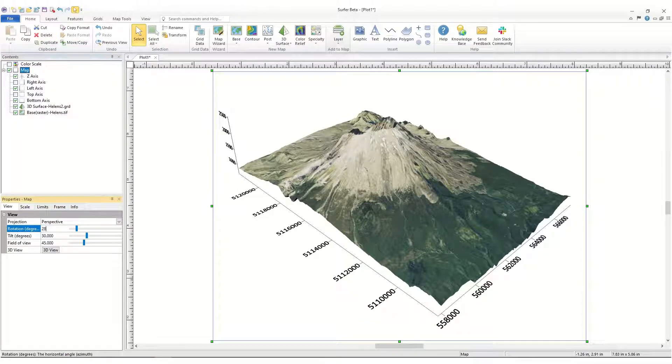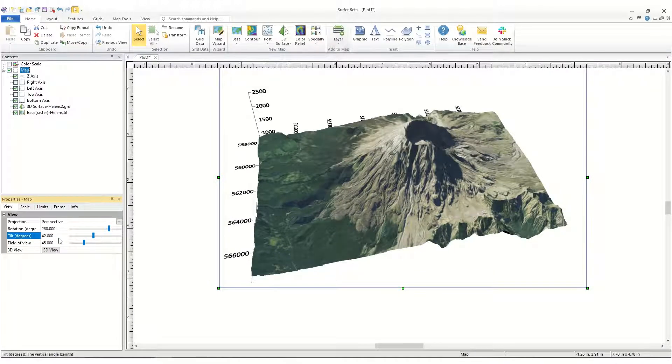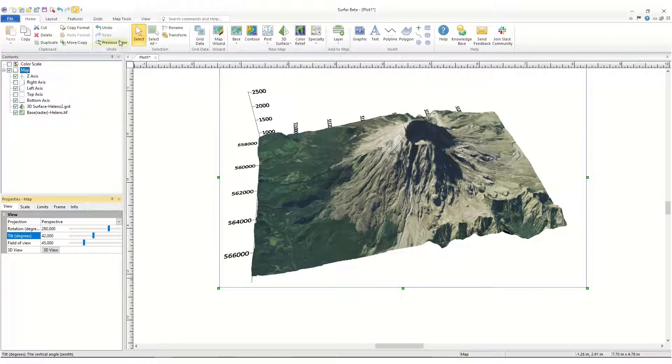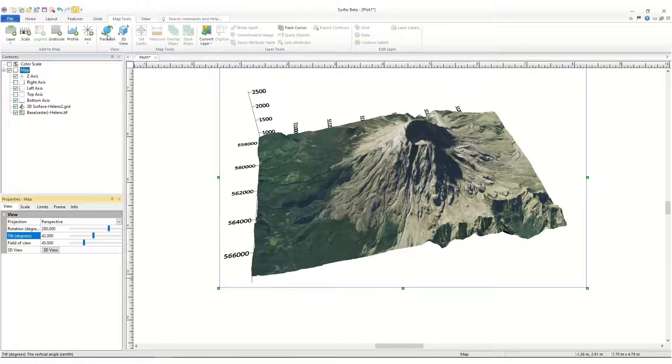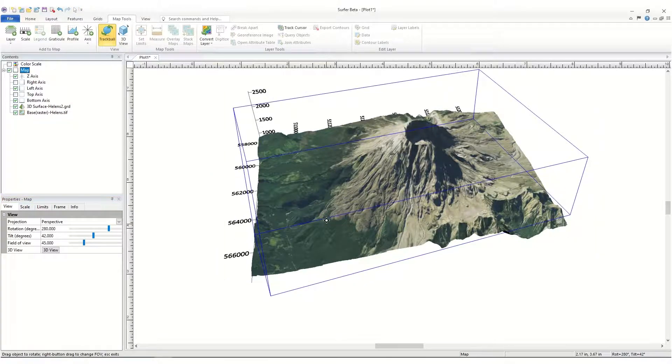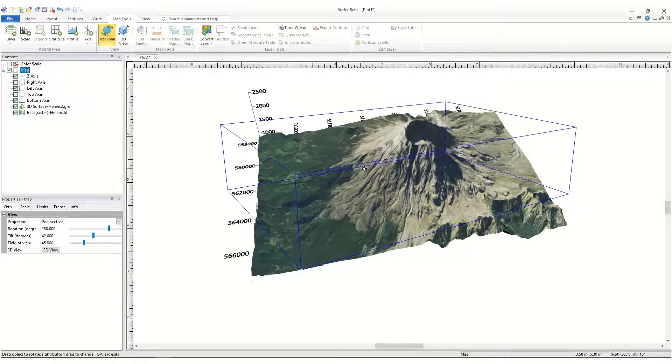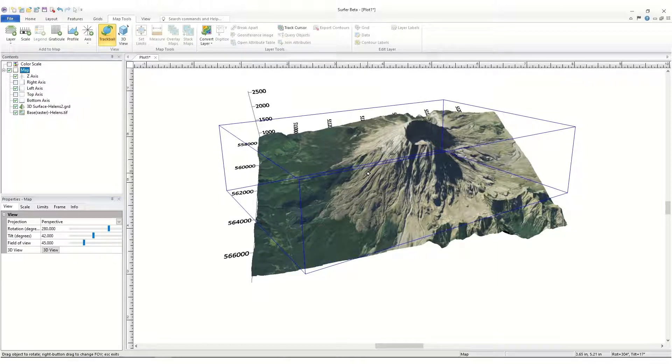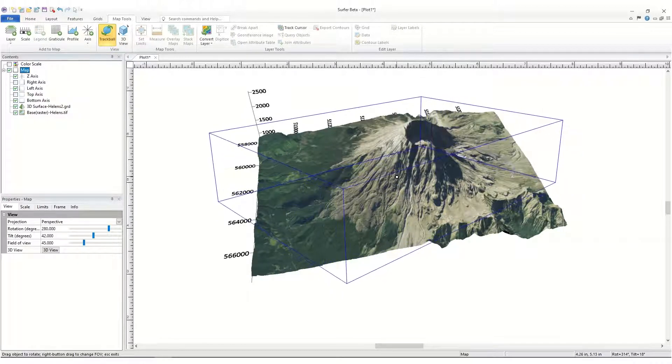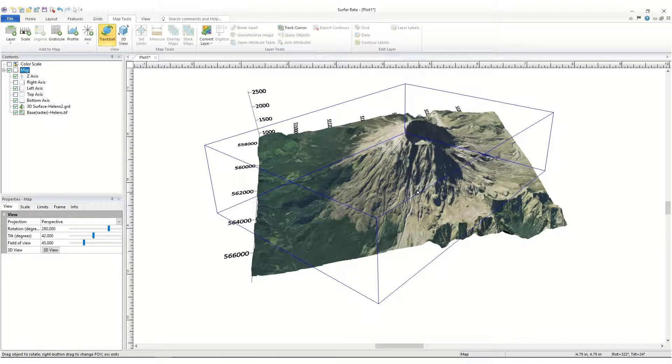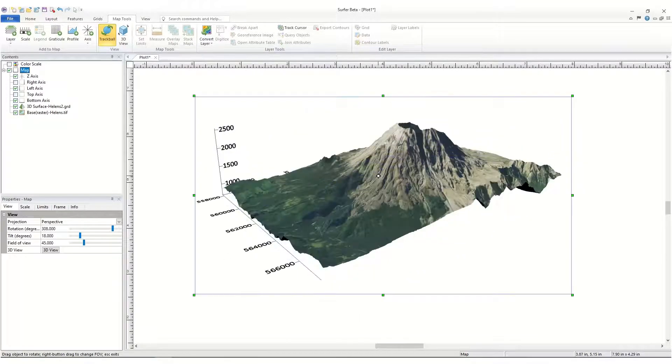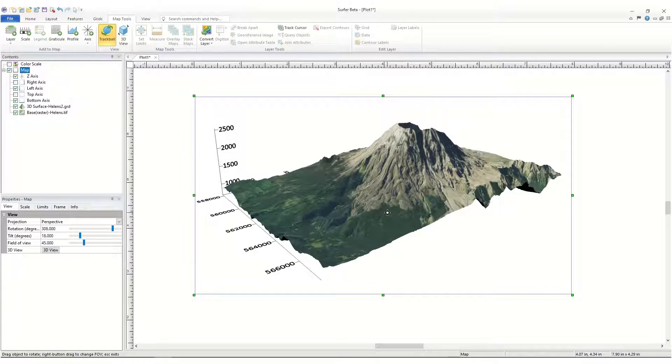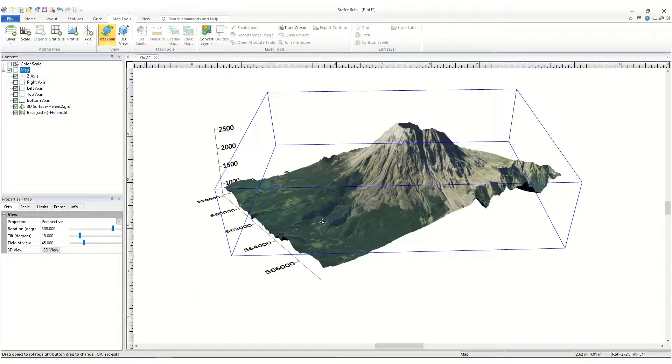Alternatively, you can interactively change the orientation by using the Trackball. With the 3D surface map layer still selected, click Map Tools, Trackball. Click on the map and drag it in the direction you wish to rotate the map. A blue bounding box will appear to show the outline of the map and will change orientation as you drag the mouse. The bounding box will be replaced with the new orientation of the surface map after the mouse button is released. You can repeat the Trackball orientation as many times as you wish.